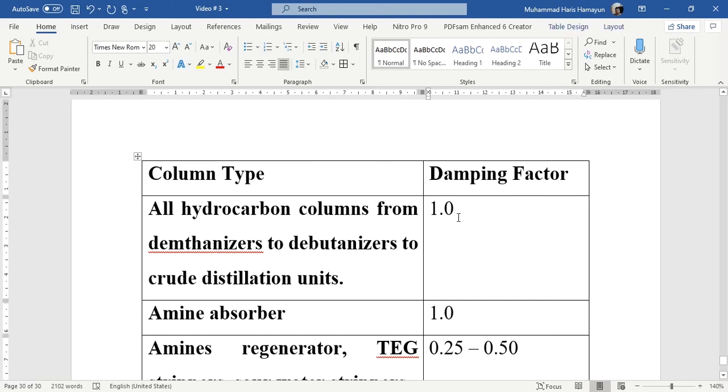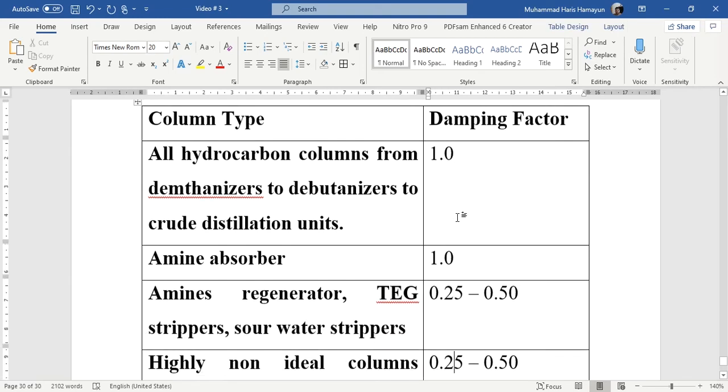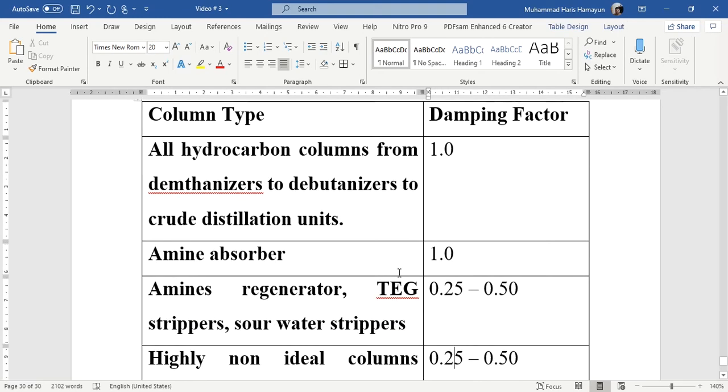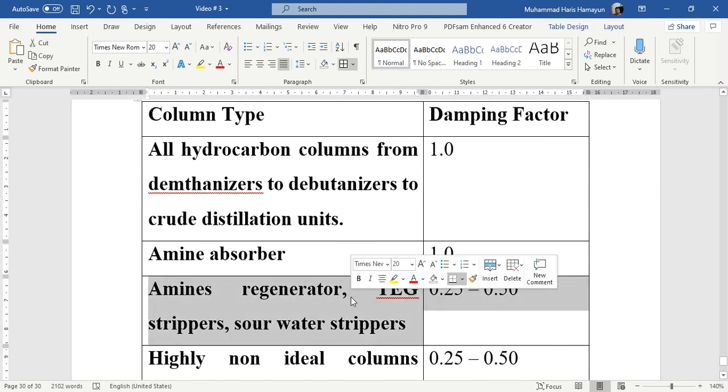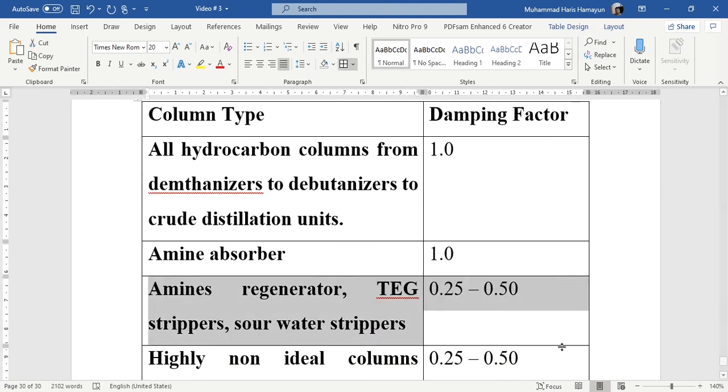For amine absorber it's one. For amine regenerator, TEG stripper, or sour water stripper, the range of this damping factor is 0.25 to 0.5.